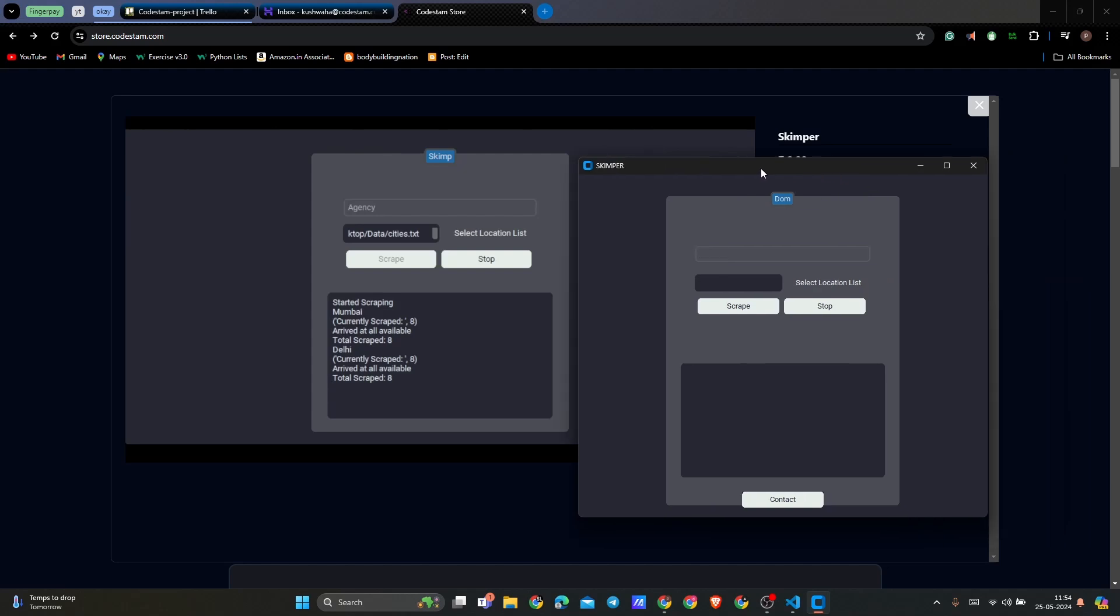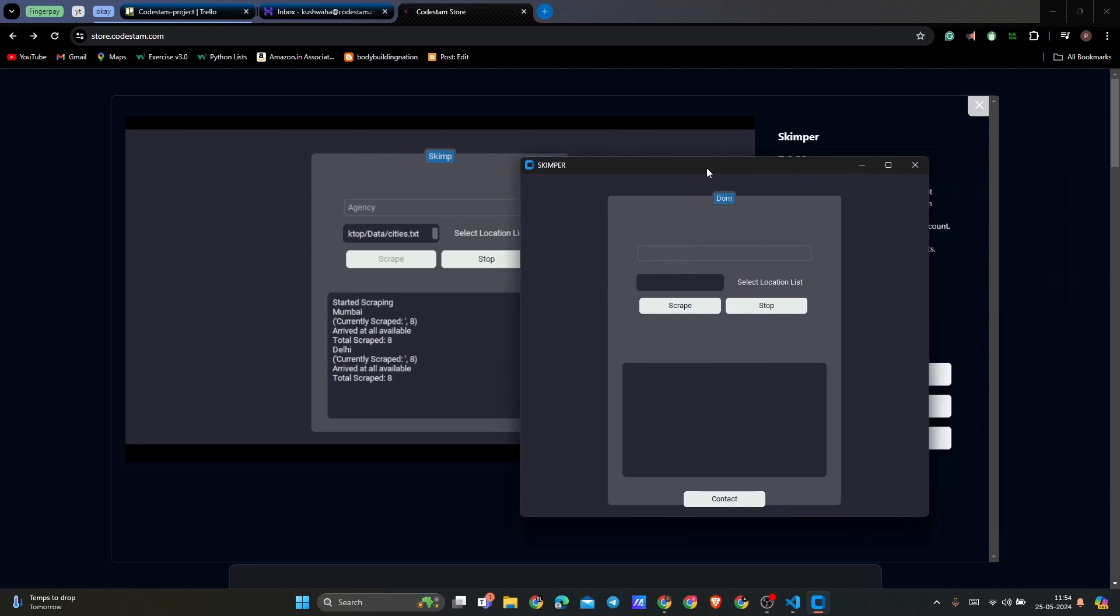We have Skimper running right now here. If you download and run this software, it might happen that Windows Defender gives you a pop-up saying that there is a threat running this application because it is not verified. You have to run it anyways by clicking on show more options and clicking on run anyways to get it right here. The reason Windows Defender is stopping this from running is because we are using a scraper in the software.